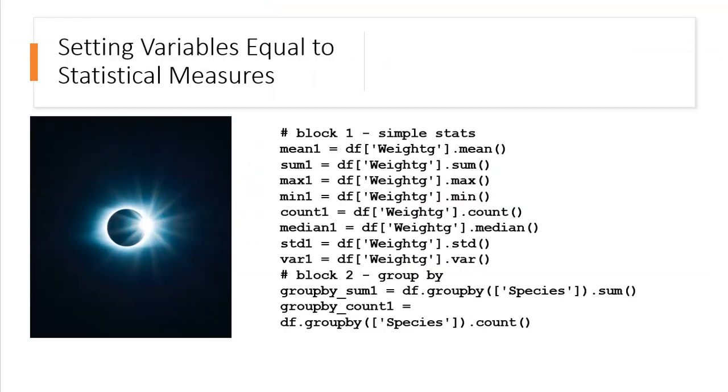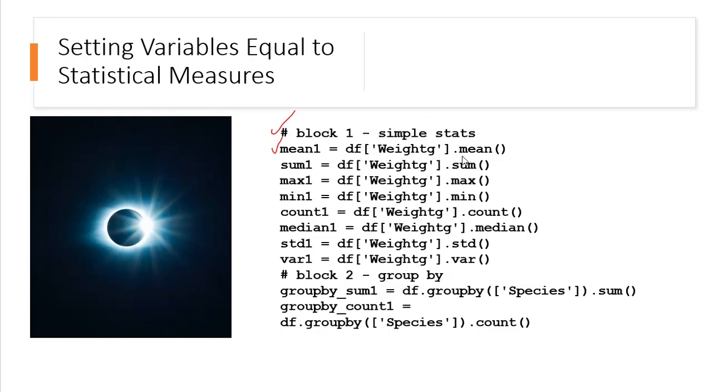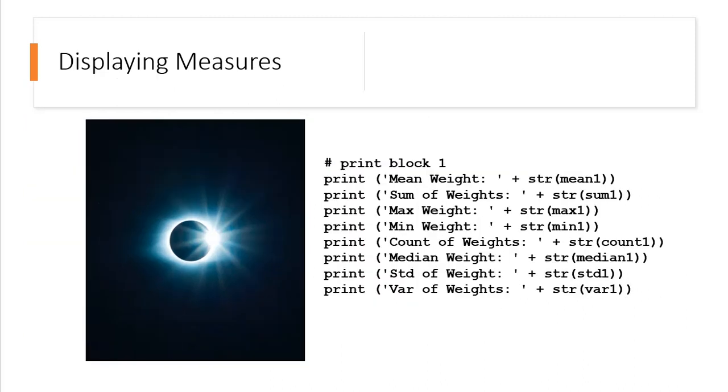This is a continuation of the same Python script here with our fish data. This pound sign, just to review, is a comment, and we're going to get some simple statistics from those columns in our CSV file. We set this variable mean1 equal to the dataframe, and in the dataframe, the column weight in grams, that's the one we're taking, and we want the statistics mean. Sum1 then, this sum digit 1, dataframe weight_g, and we're looking for the sum. And we get the max, the min, the count, the median, the standard deviation, the variance, and then we're going to group by species, and do a count here. Finally, we're going to display each of those measures that we just made.